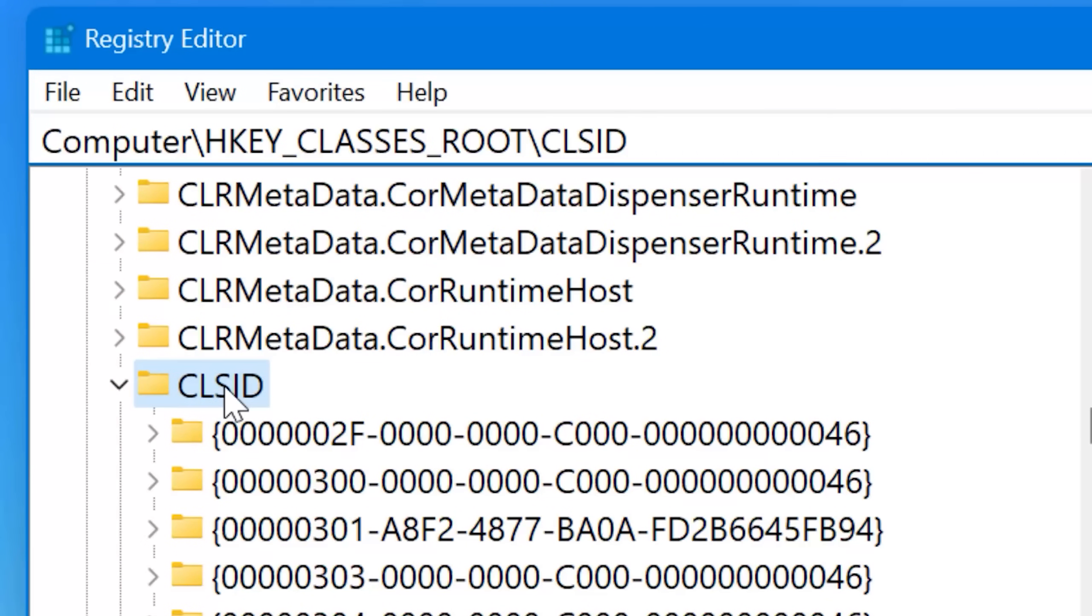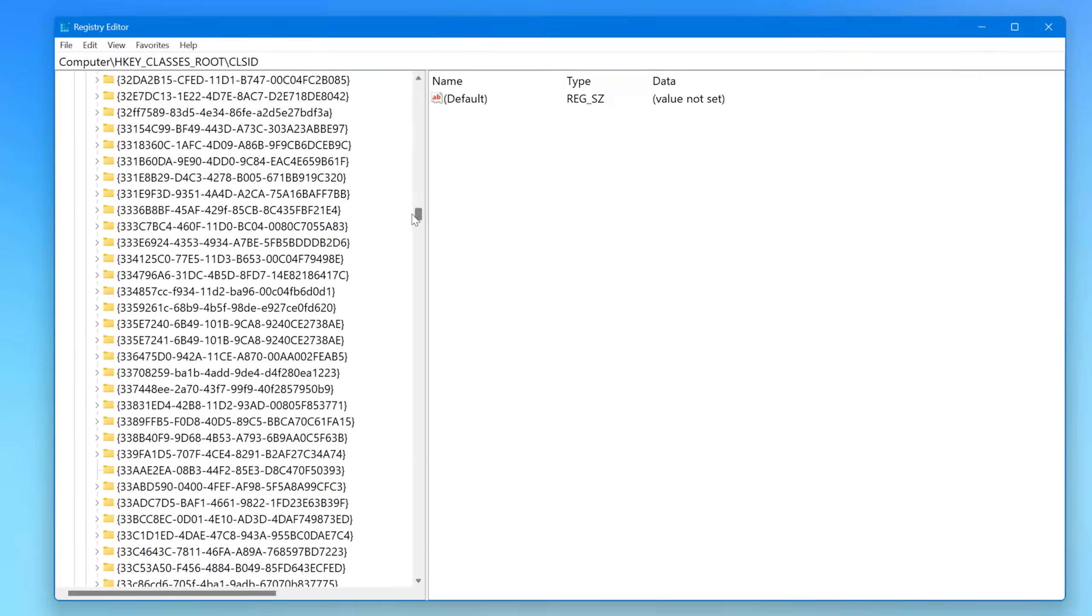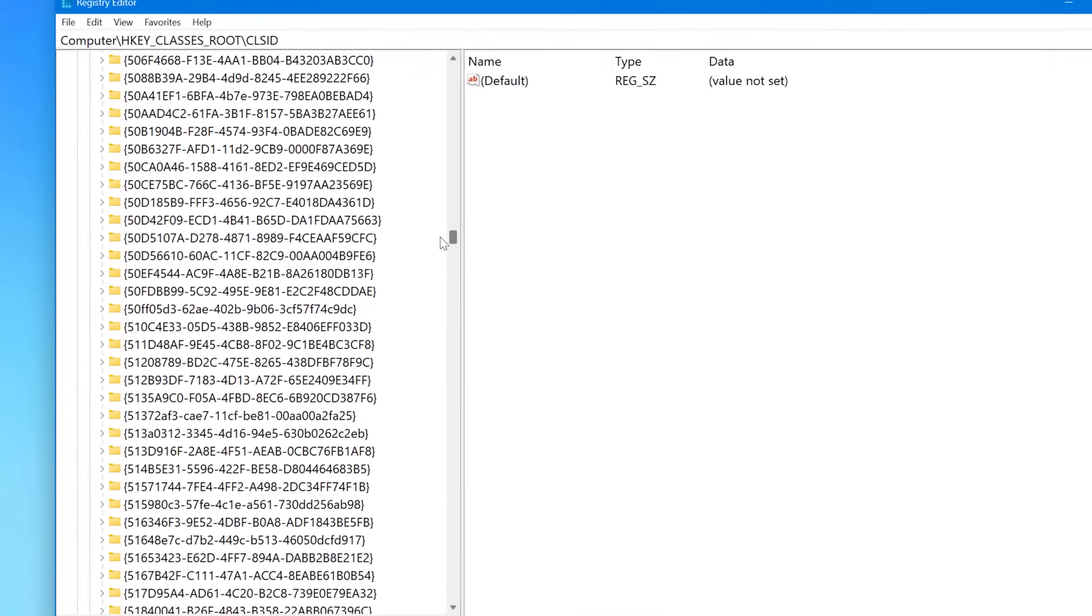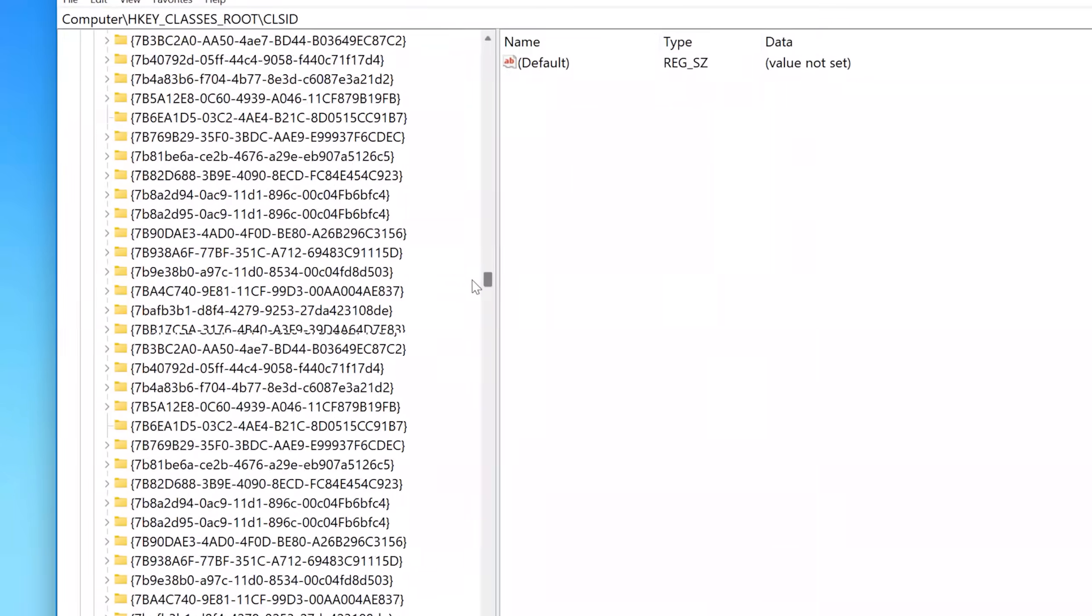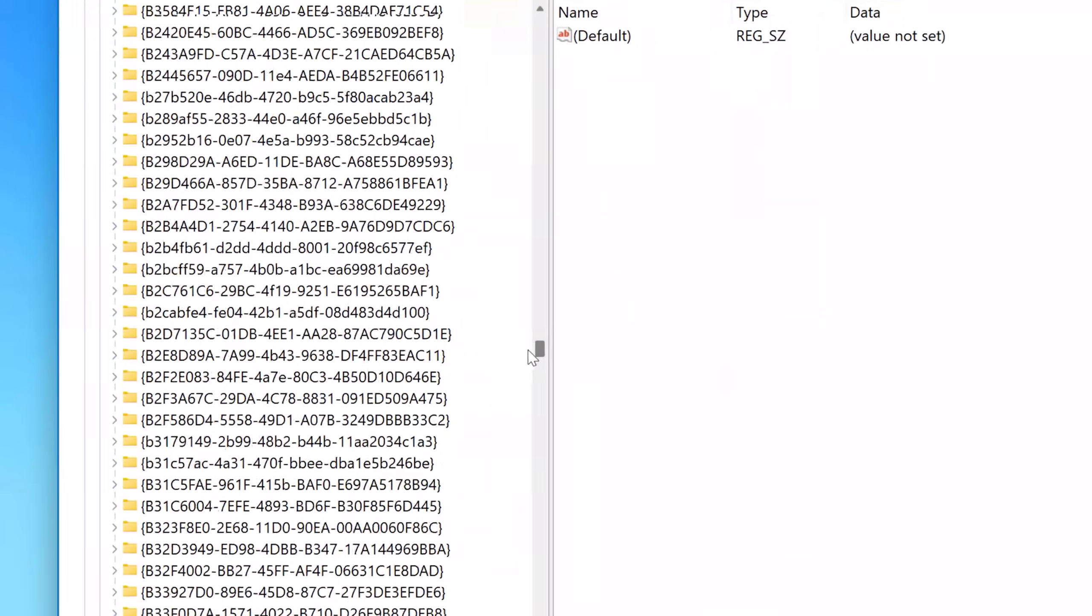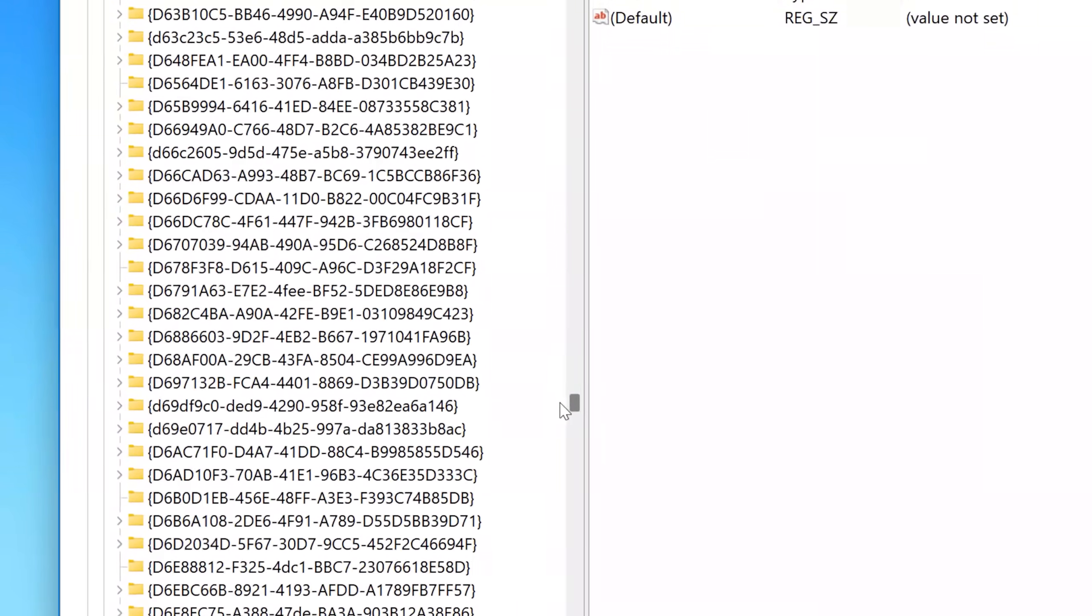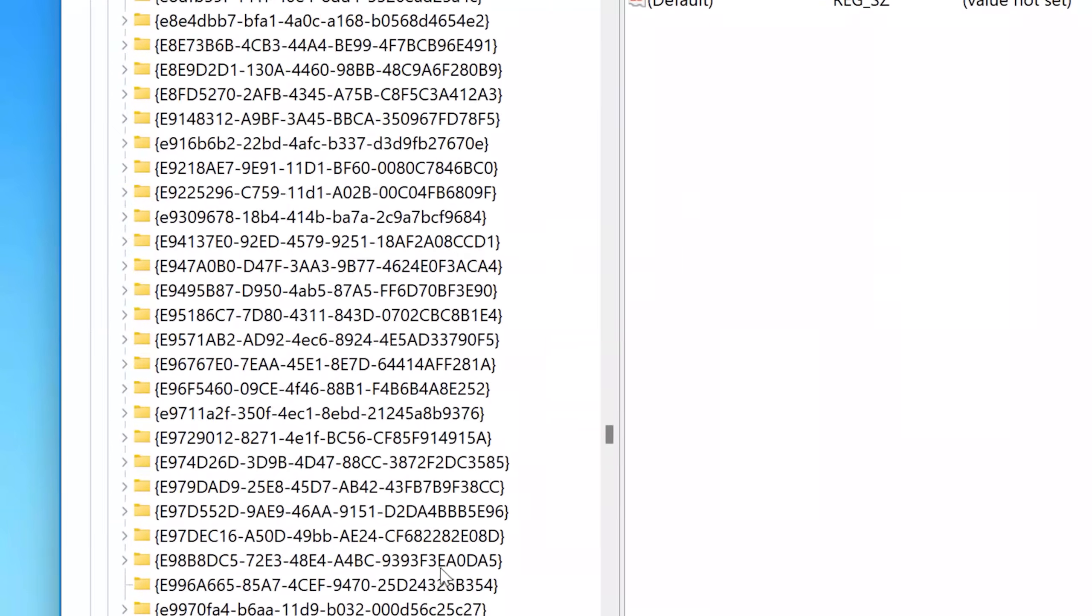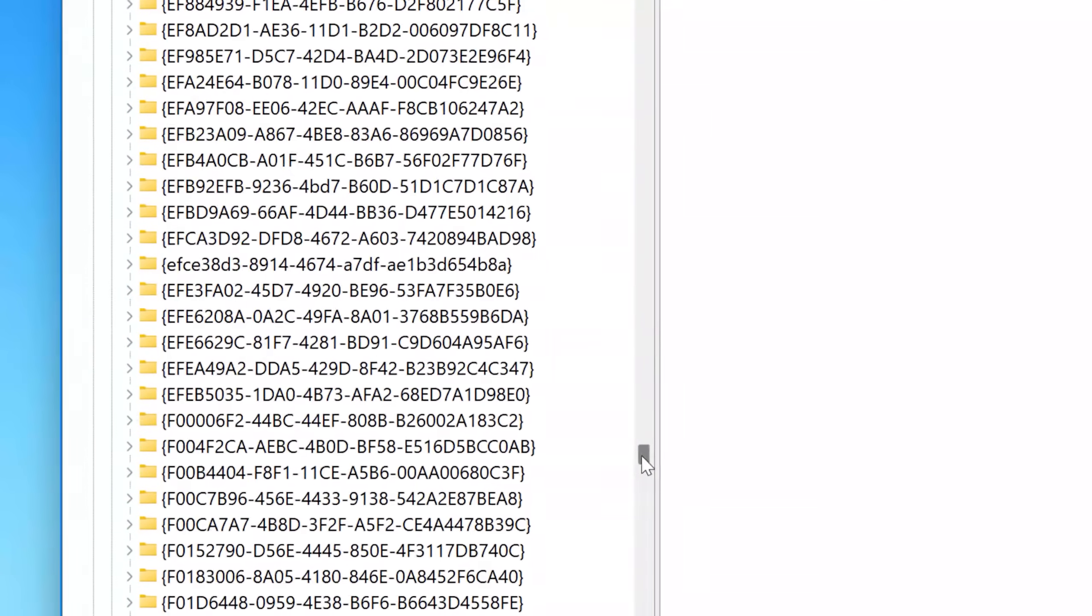And then all the folders in here, they're actually keys, but they have folder icons. And all of these in the brackets are CLSIDs. Now to be clear, not all of these are for some kind of special menu or folder or anything. All of these are for different Windows application components they're called.